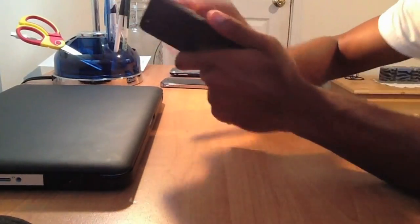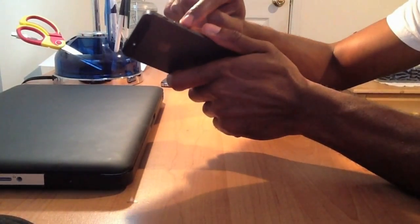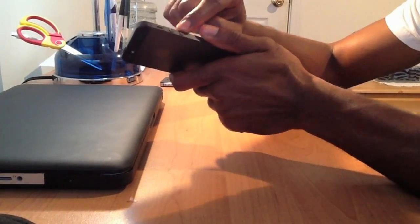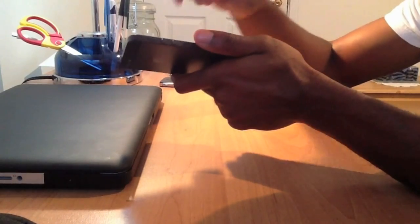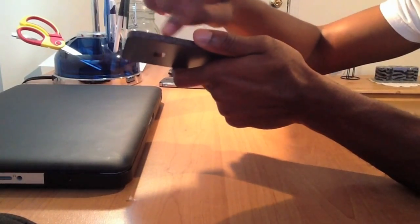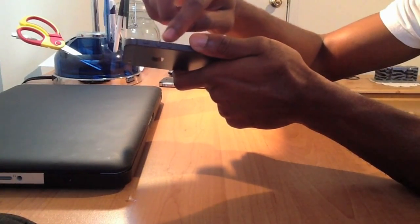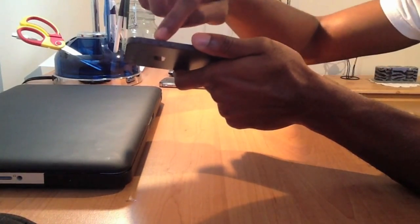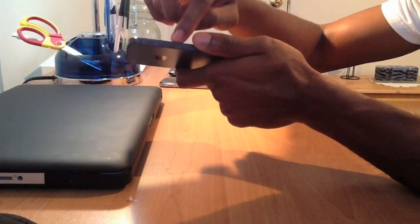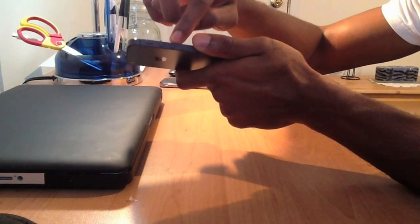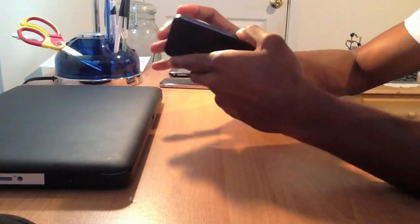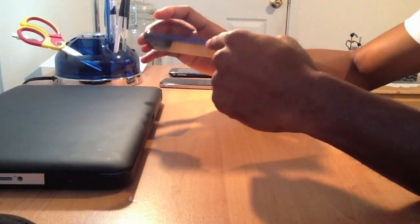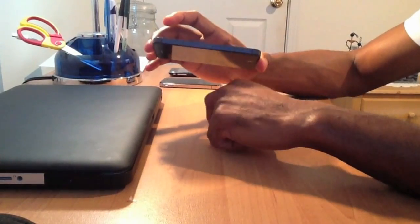Up top we got the sleep/awake button, volume, silent, we got the volume down and volume up key. And you know what, I read somewhere that a lot of people were getting these mixed up, like the volume up key would be down and the volume down would be up. And I have AT&T, so we got the micro SIM tray.